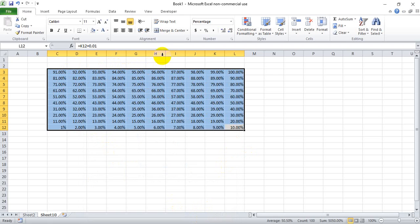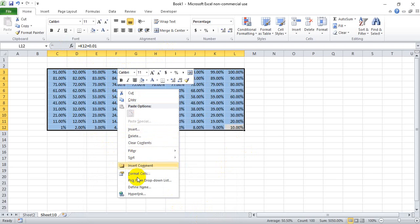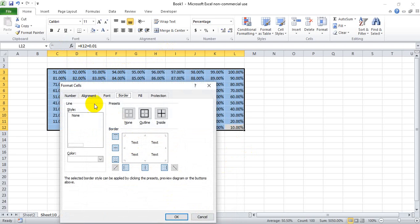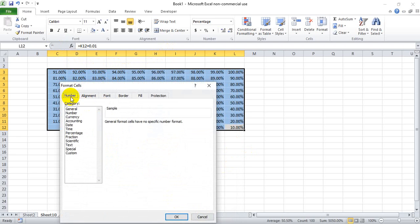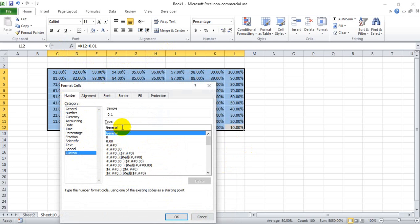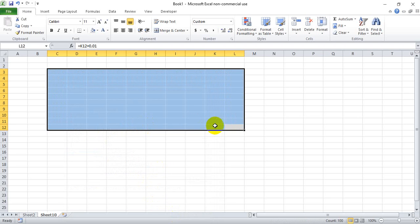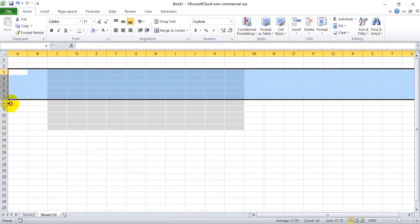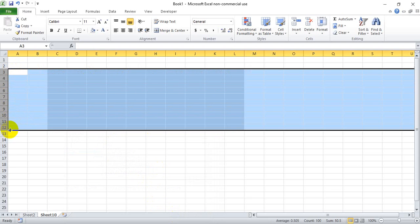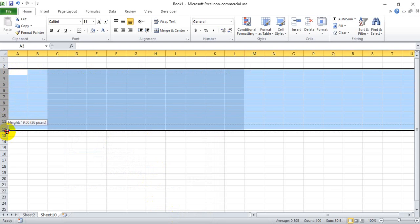Now we want the percentages to exist in the cells but not show visibly, so we're going to go back to format cells and go to number custom, highlight general and hit semicolon semicolon semicolon. Basically what you're telling Excel is you want nothing shown for positive numbers, negative numbers, and for the value of zero. So it should eliminate everything here in these cells. It'll eliminate them from showing but the content is still there.